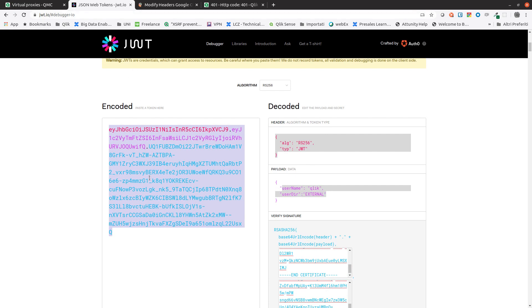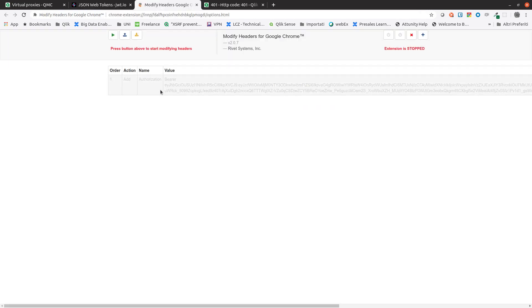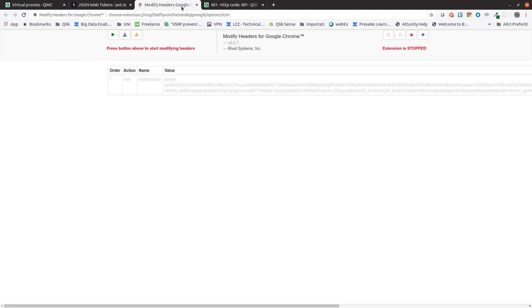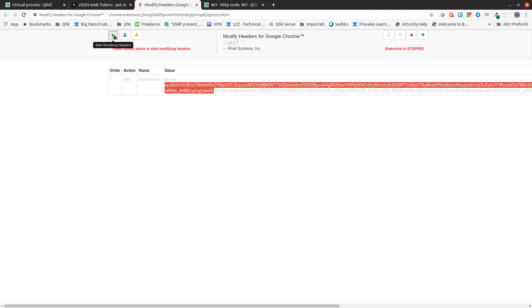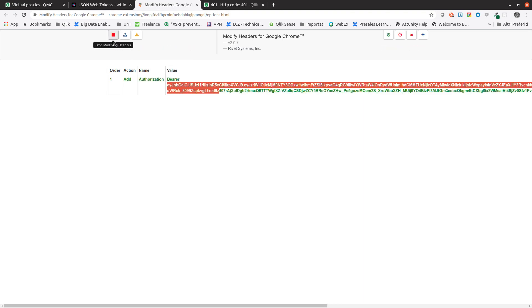In this case we are going to use a Google Chrome extension called Modify Header that allows you to replace the value of the header. We can add a new header variable named authentication and pass as value bearer followed by the token. When we turn on the extension, this will inject the header variable, in this case the JWT authentication.